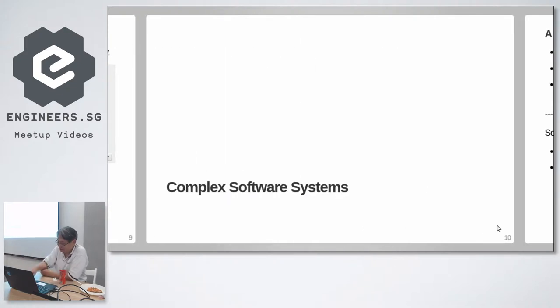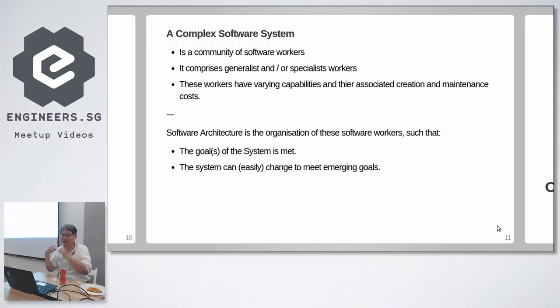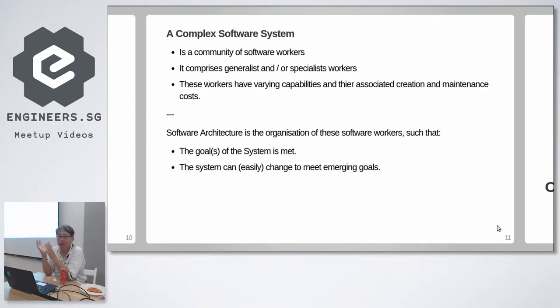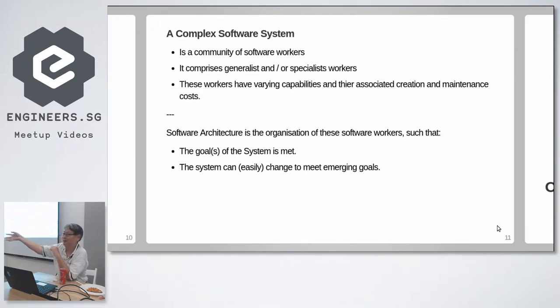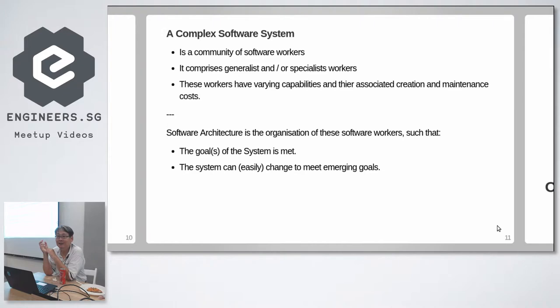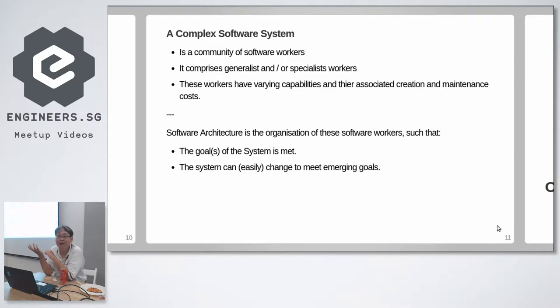So complex software systems is a community of software workers. It has generalists who use only the standard library, and specialists who use specialist libraries, specialist skills, which may or may not be obsolete, which may or may not go out of fashion. We don't know. Only time can tell.